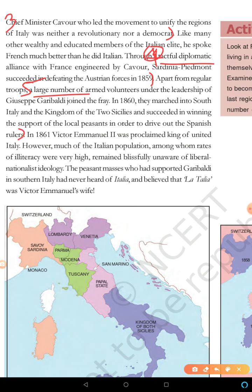Point six: in 1861 the unification was completed. You have to write six points, or for CBSE you can write five points for a five-mark answer.